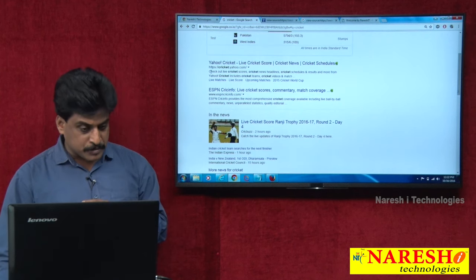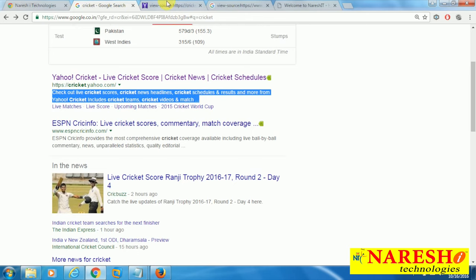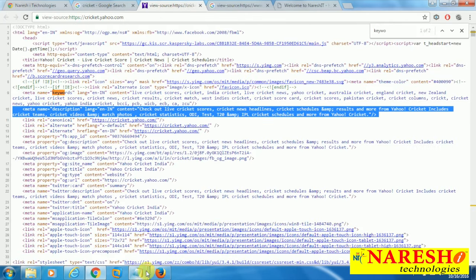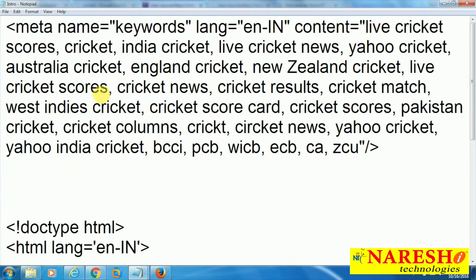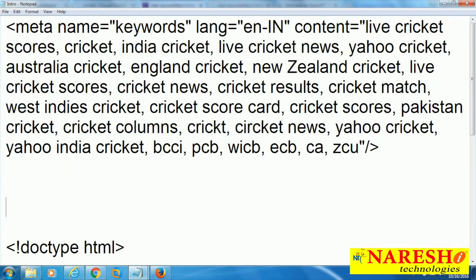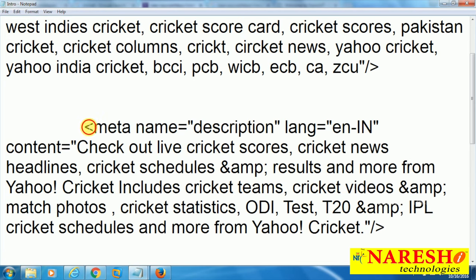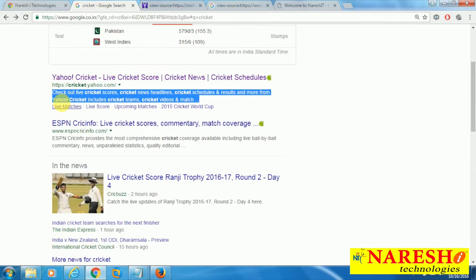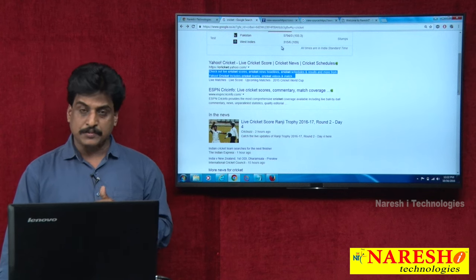Now meta description: in the same source code line, meta description is available. Copy and paste that. Go to the website and check: 'Check out live cricket scores, cricket news headlines' — it is perfectly available in the search results. After the description, ellipsis symbol means more content is available but unable to display completely. Like this, meta description works.